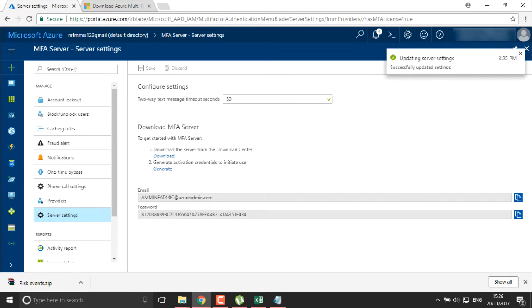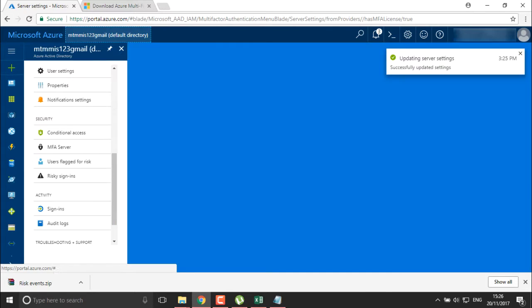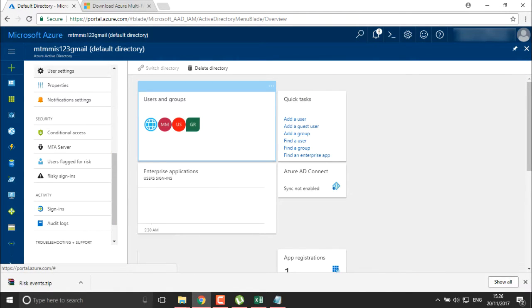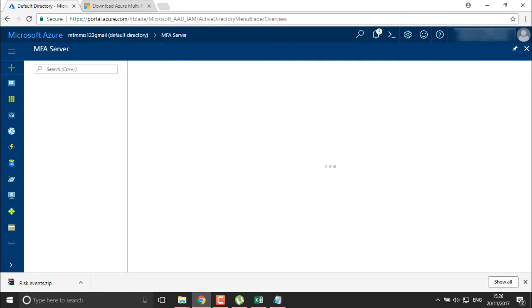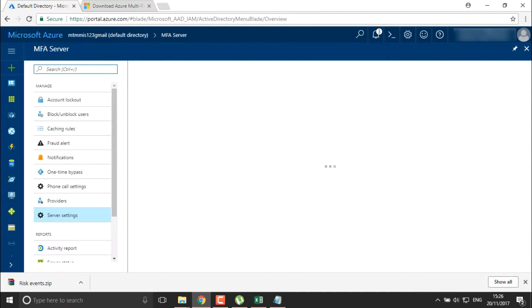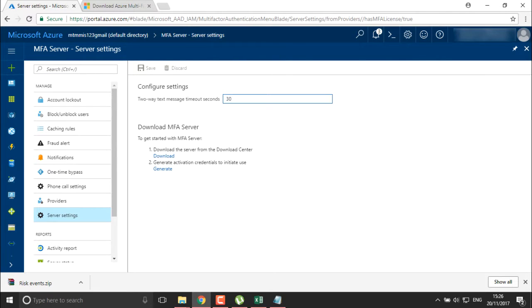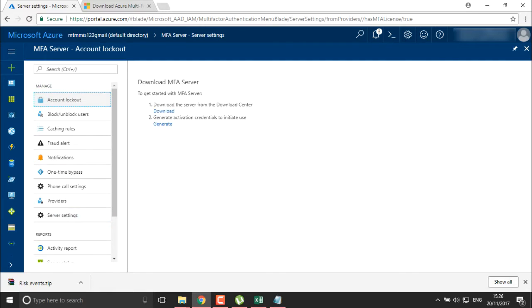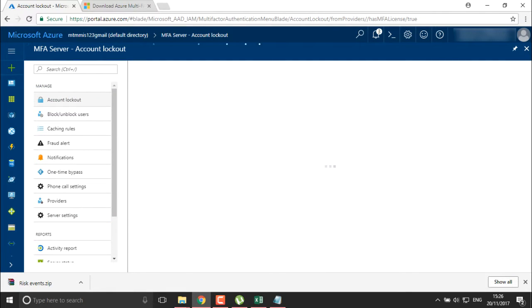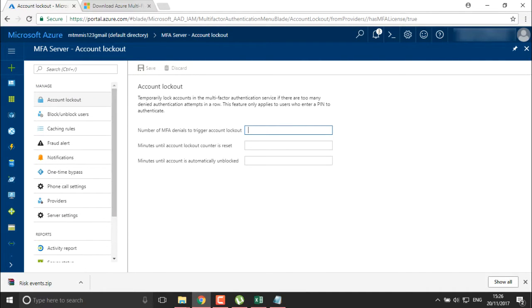Okay, I'll minimize and save it. It is updating server settings completely. Once done, we move into your MFA and here is the ready server. You can move into your server settings, which are already done.